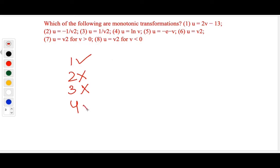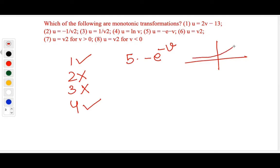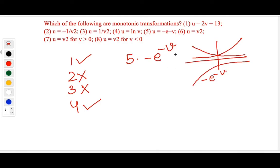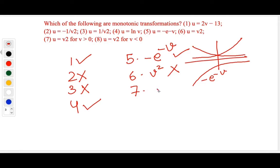The fifth transformation is minus e to the power minus v. Since e^v is increasing, e^(−v) is decreasing, and minus e^(−v) is increasing — so this is a monotonic transformation. The sixth is v squared, which is an even power and not monotonic. The seventh is again an even power but for positive numbers, so it is monotonic. The eighth is an even power for negative numbers — not possible, so not monotonic.